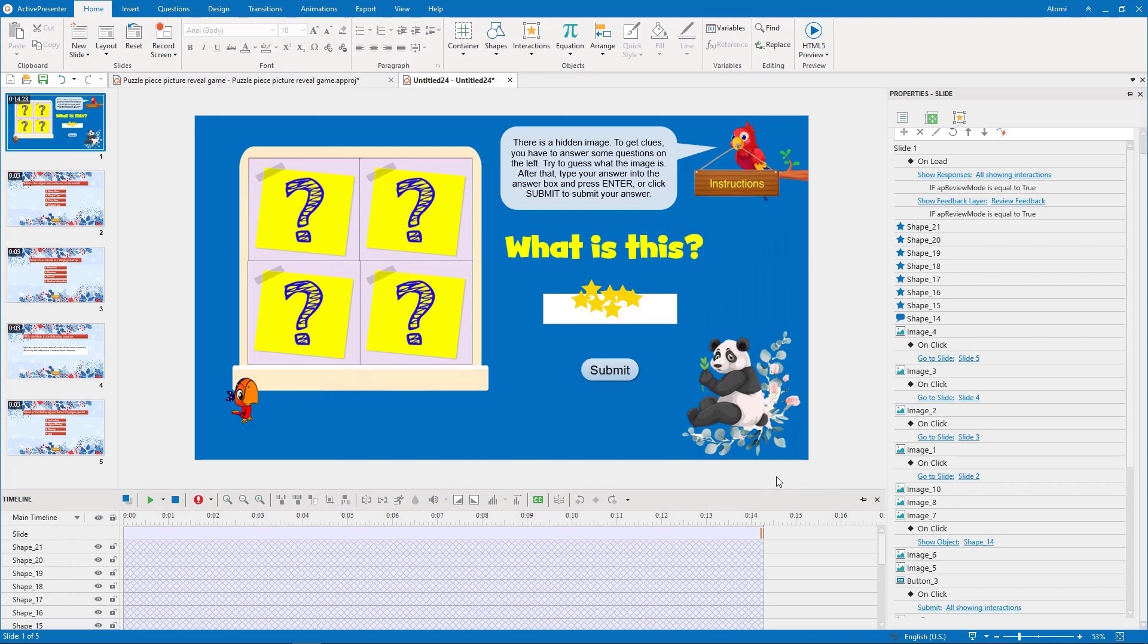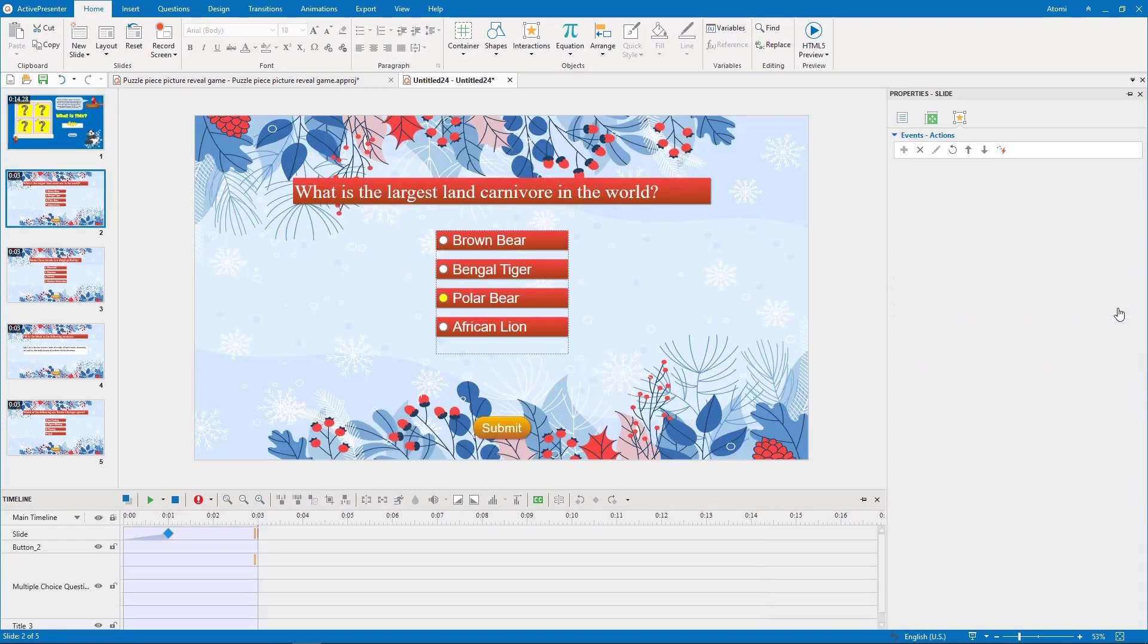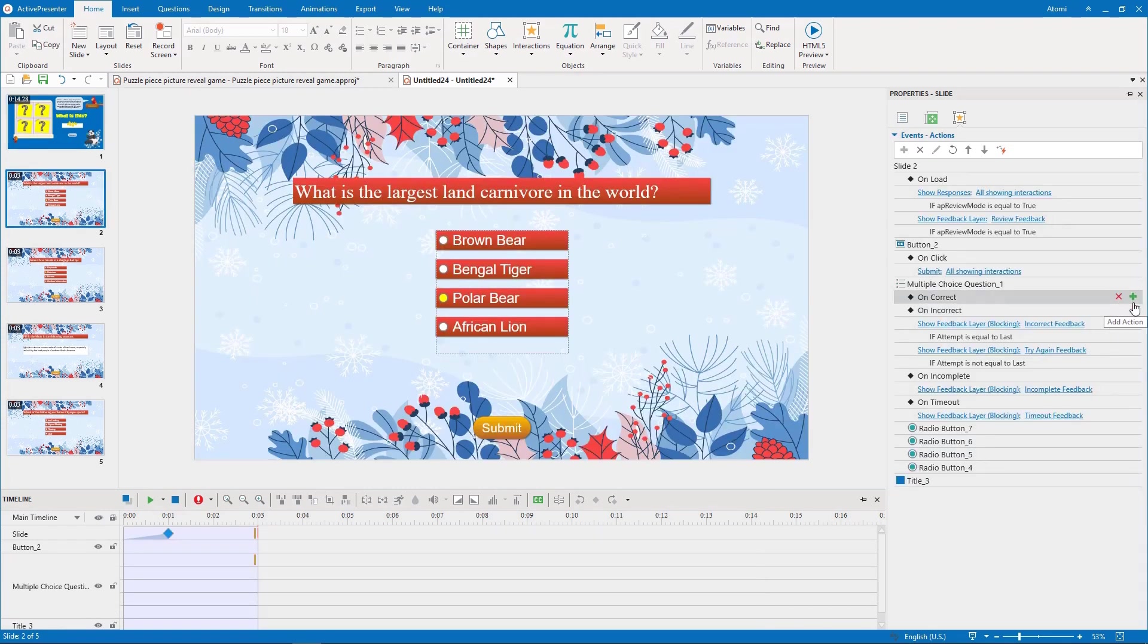So, we have created all the advanced actions. Now we just need to assign them to the suitable events. Let's begin with the on correct and on incorrect events of each question.